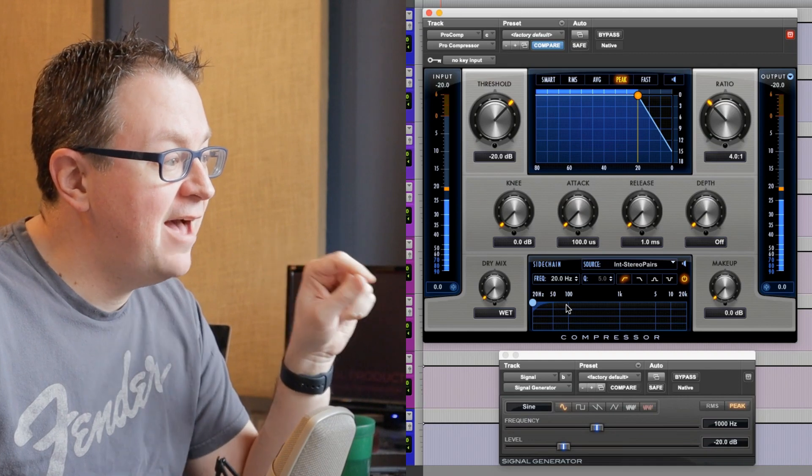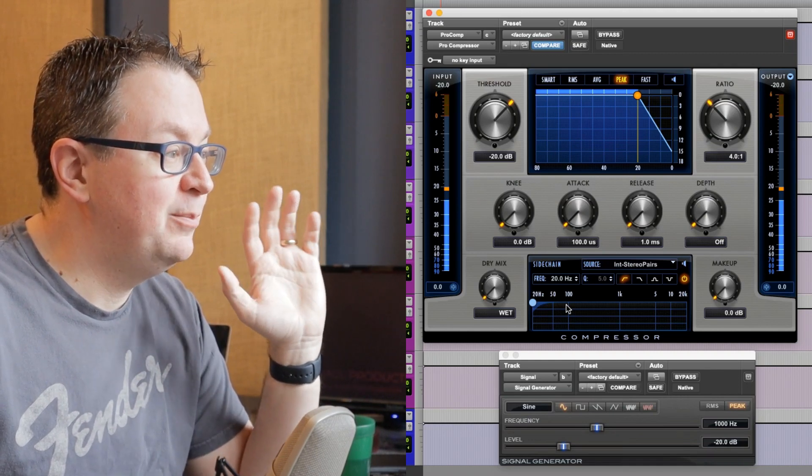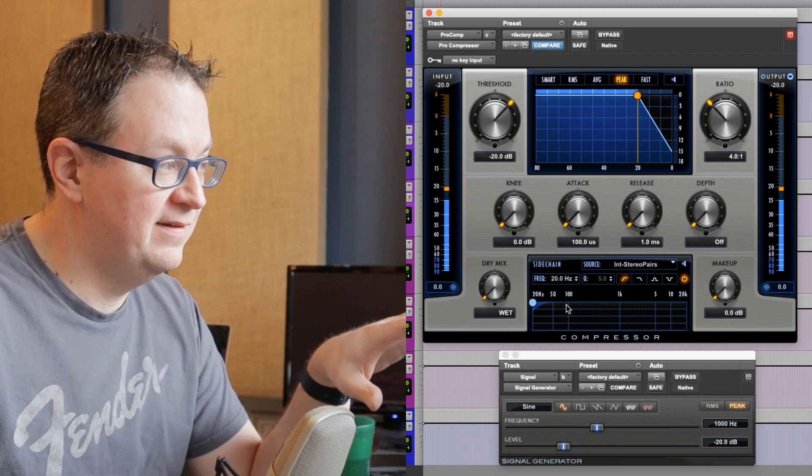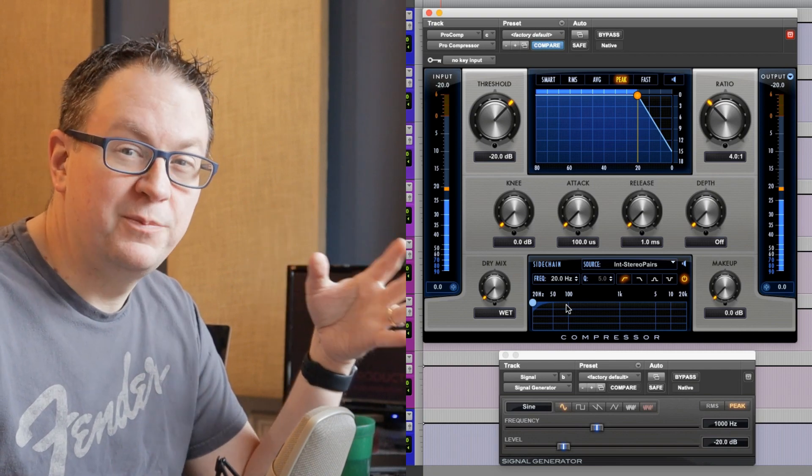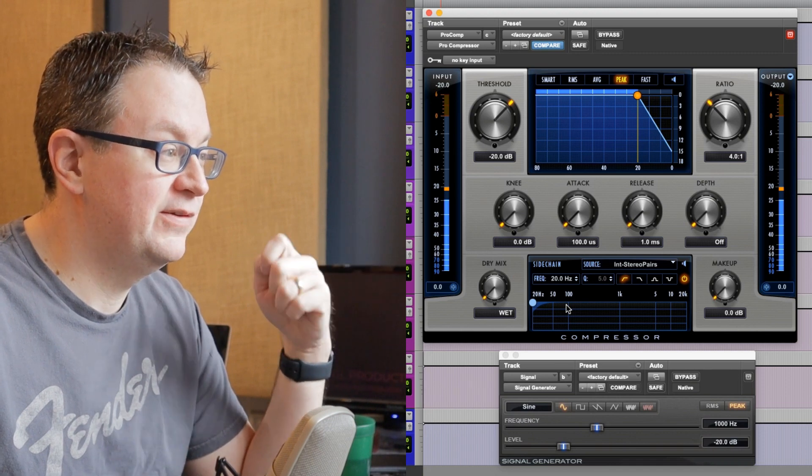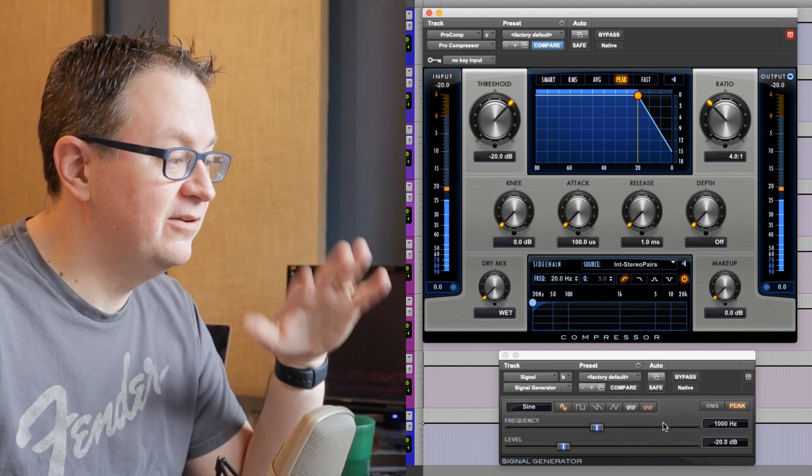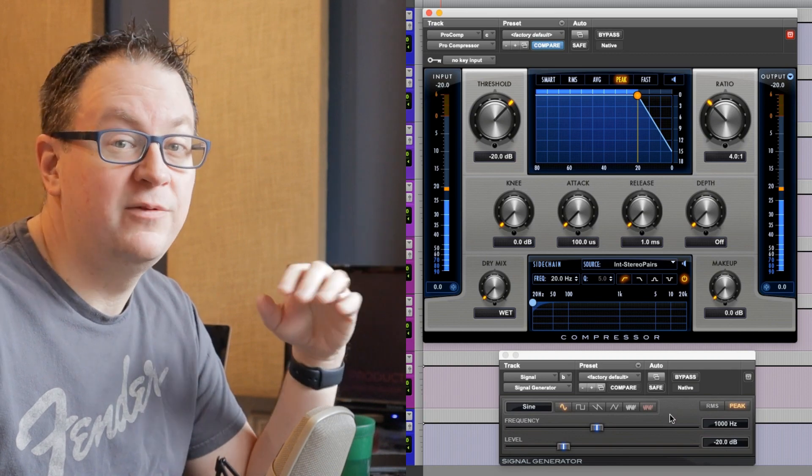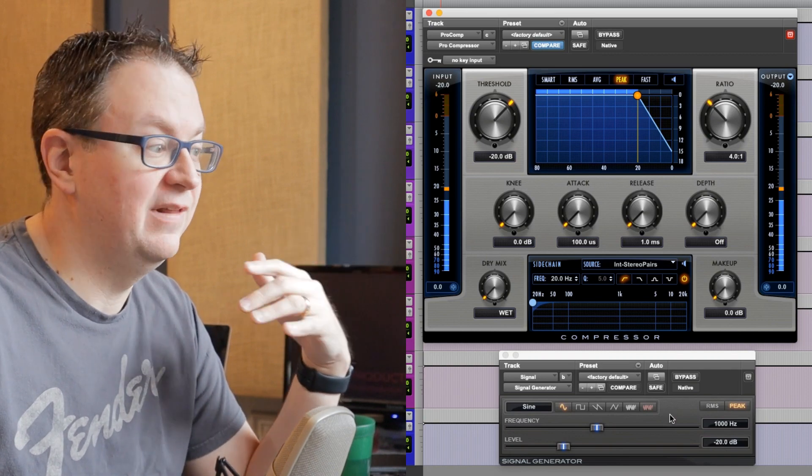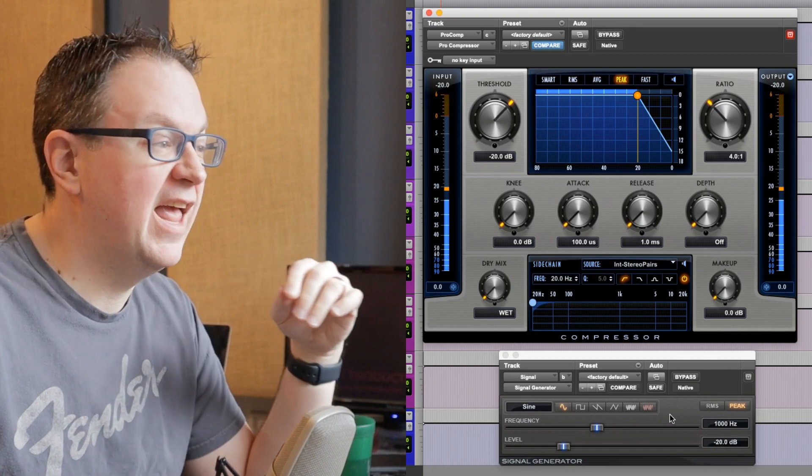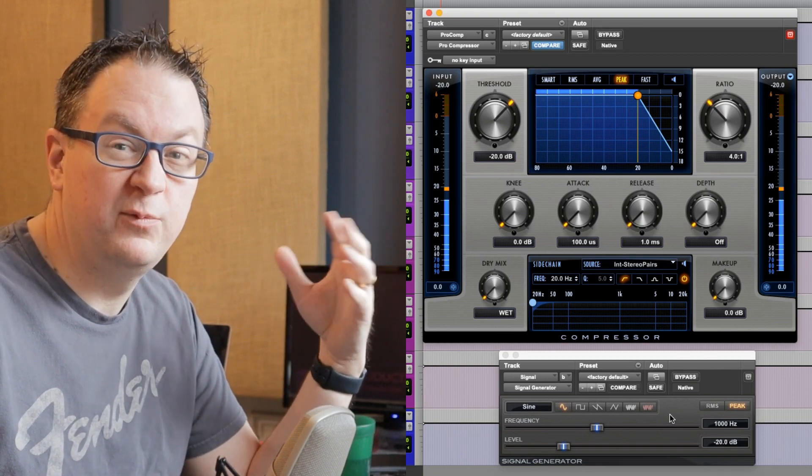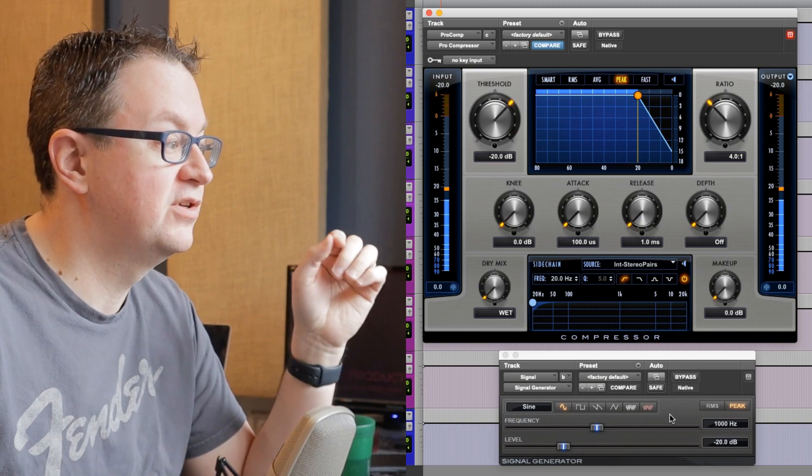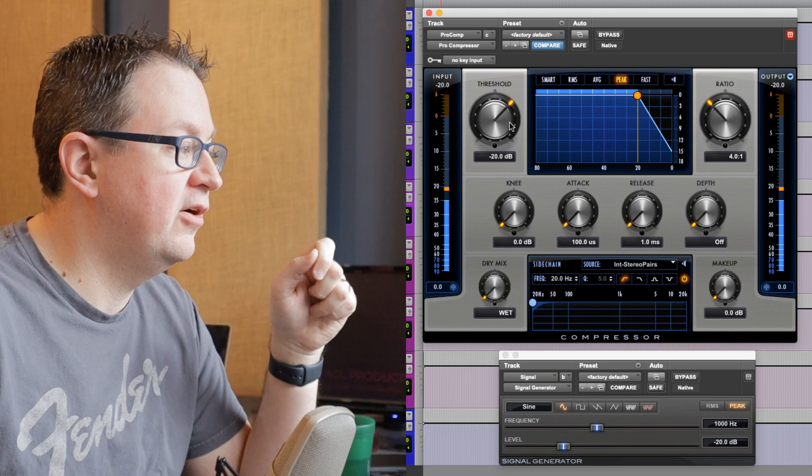I have the Avid Pro Compressor here today and I picked this guy for this quick demonstration because this seemed to be the most mathematically accurate of all the compressors that I had. So, I have a signal generator down here. It's just setting a 1K tone in. We're not going to listen to this because it would be awful to listen to.